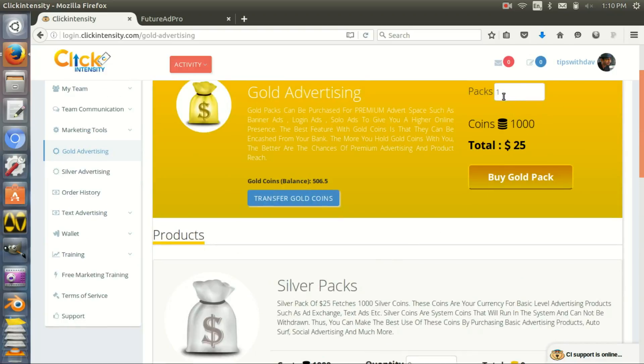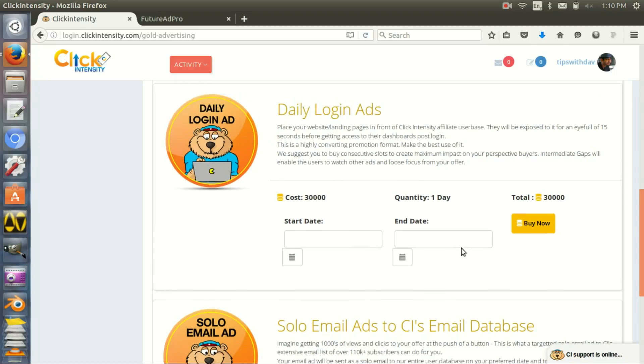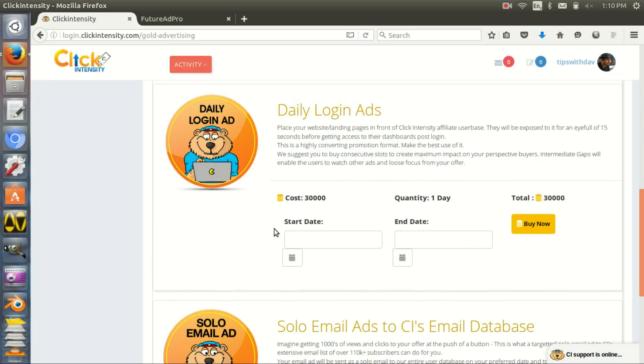One ad pack of $25 gives you thousands, so you can figure it out. But you need 30,000 gold coins to buy daily login ads. That's a good thing.